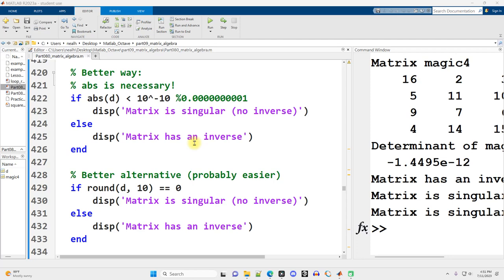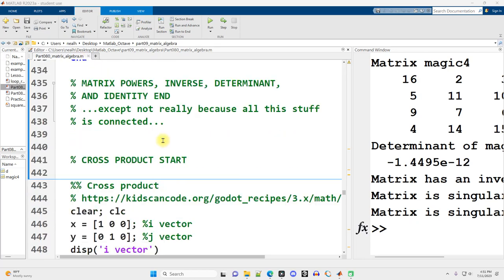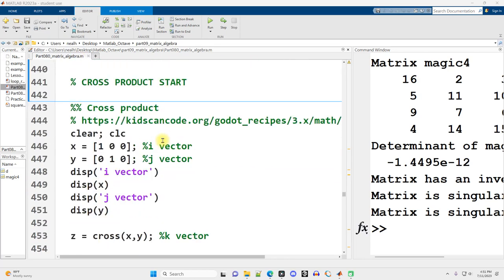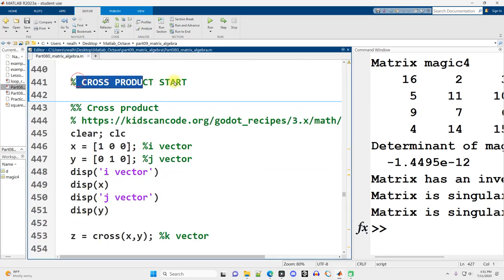This video is continuing on right where the previous video left off. We're still in part 080, Matrix Algebra. All the code in this video works exactly the same in Octave as I'm going to be showing it here in MATLAB. And we're going to get into the cross product.